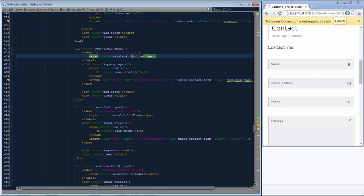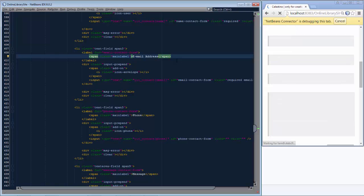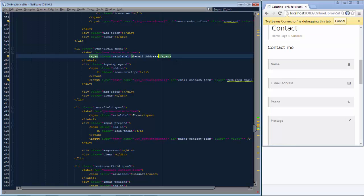Changing it back to 'Email address' and pressing Save — I'm in the editor here in the IDE — you can see immediately the browser updates. Press Ctrl+Shift+Enter again to get out of this edit mode.